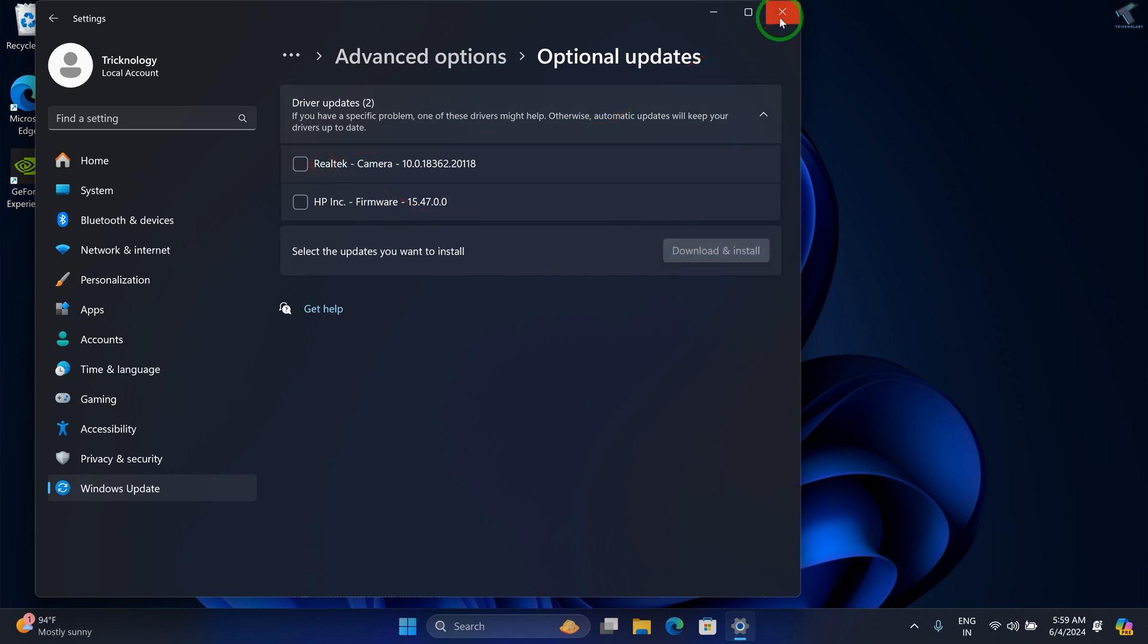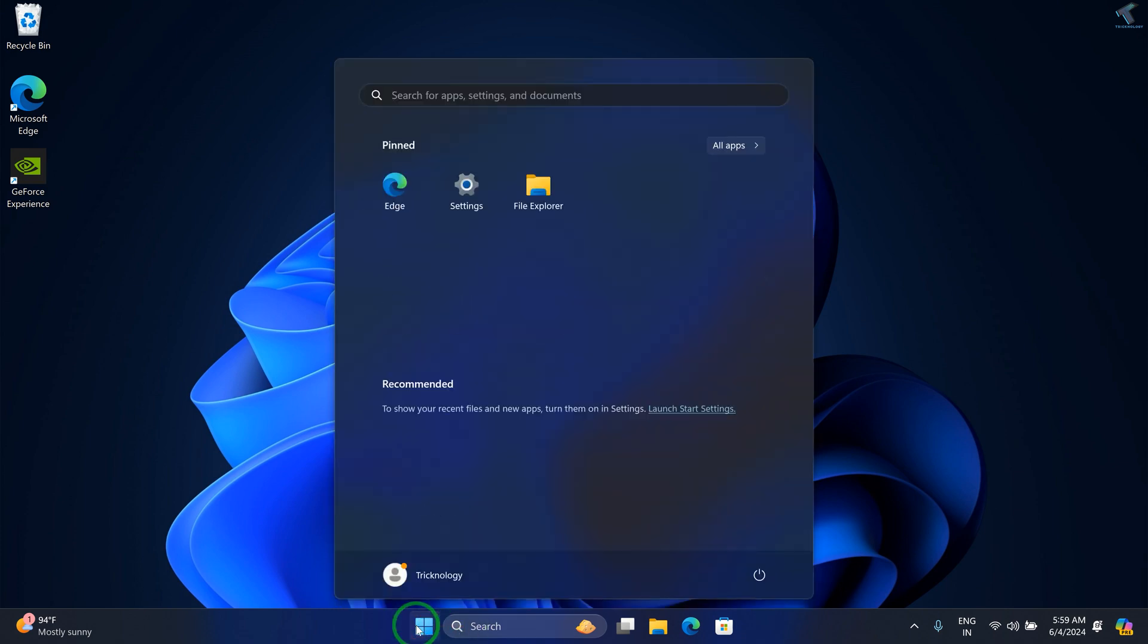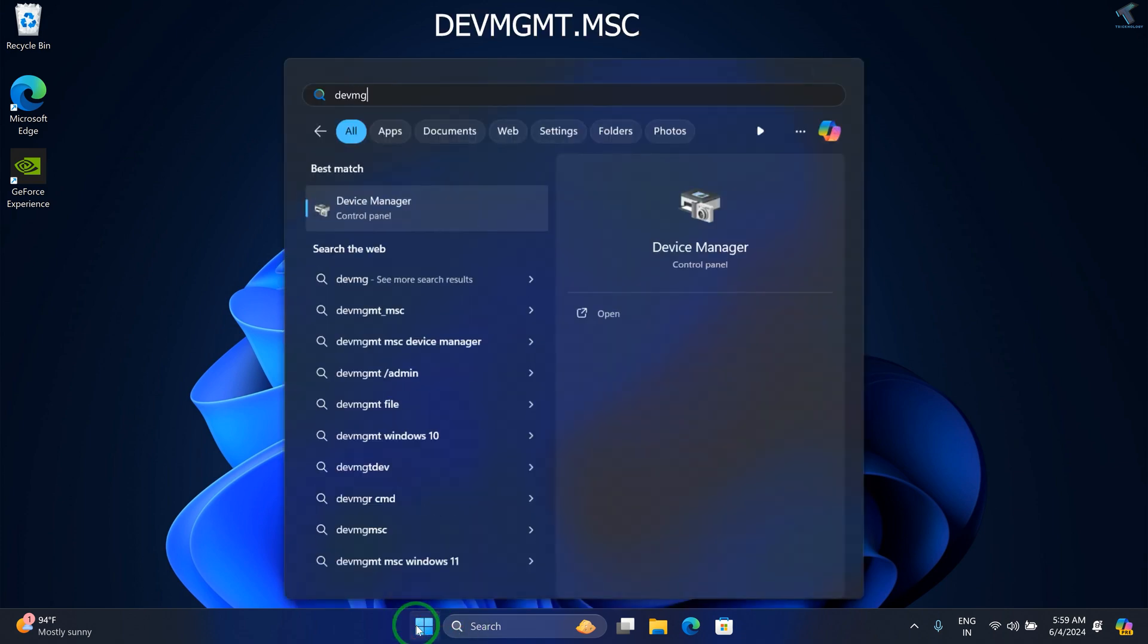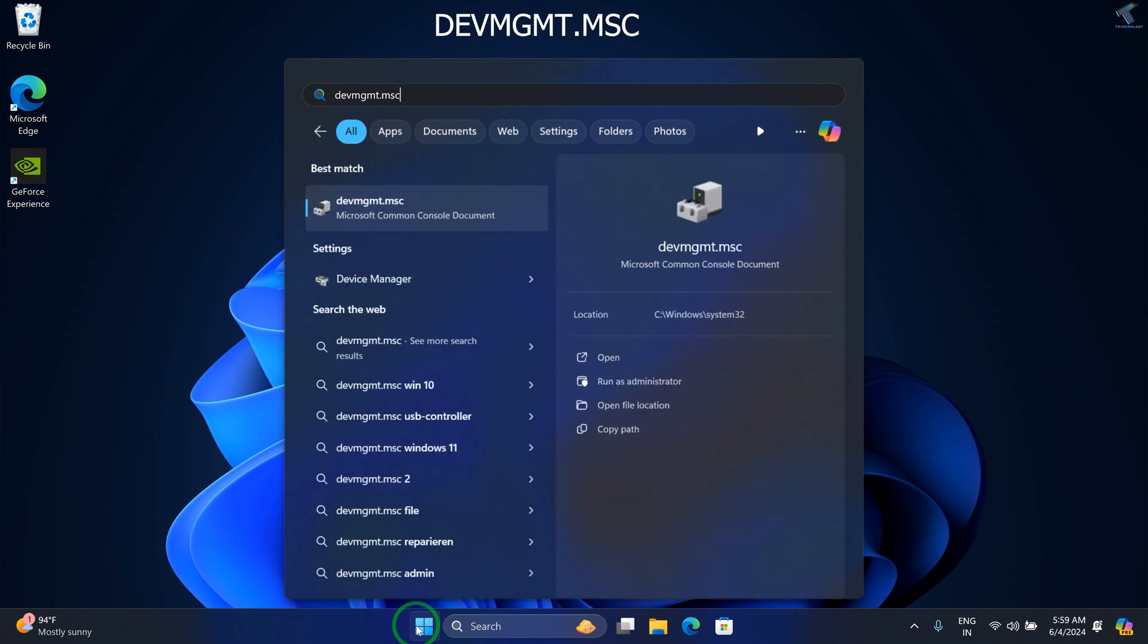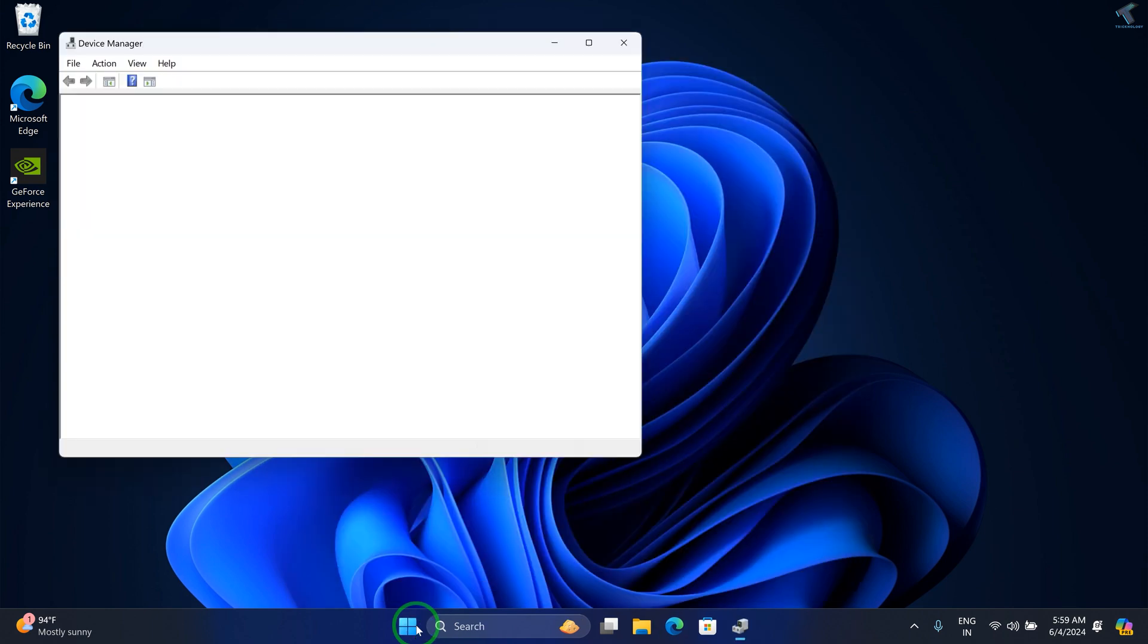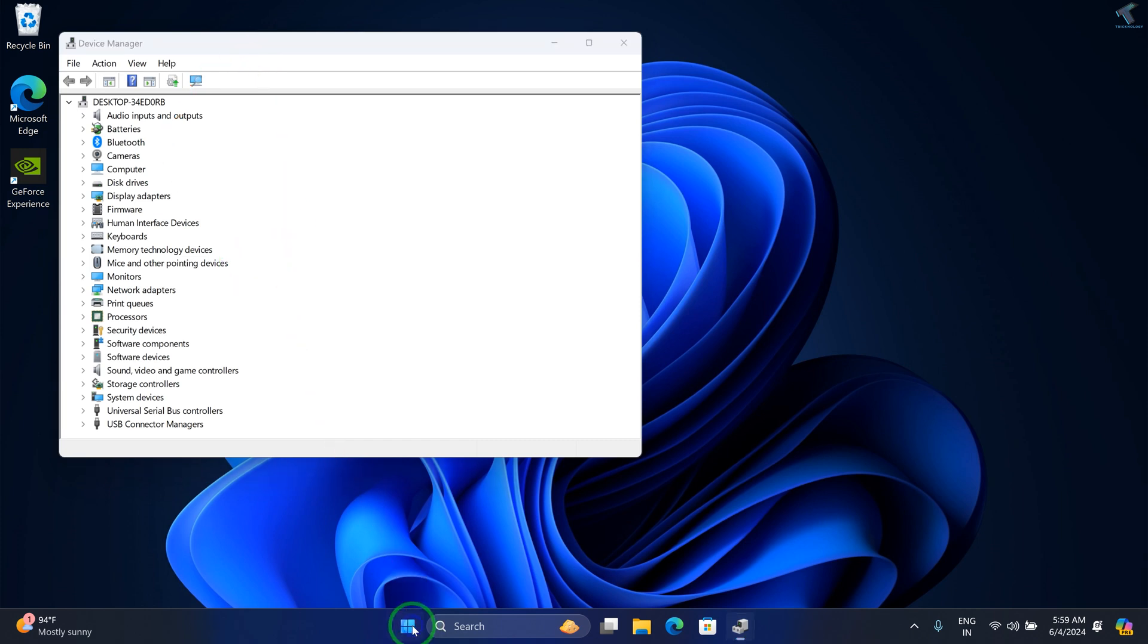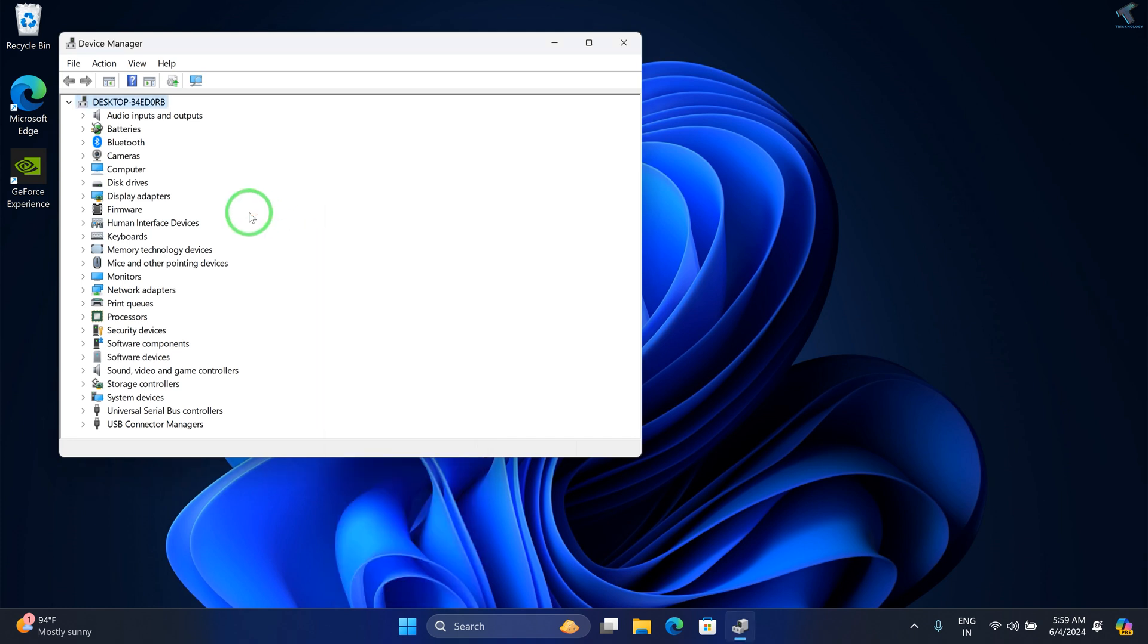After that, close this window. Now go to your Start or search window and type devmgmt.msc, then press Enter. You'll get the Device Manager window. You can also right-click on your Start menu and click on Device Manager.